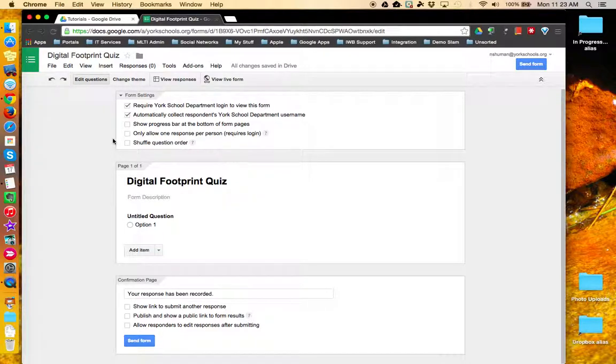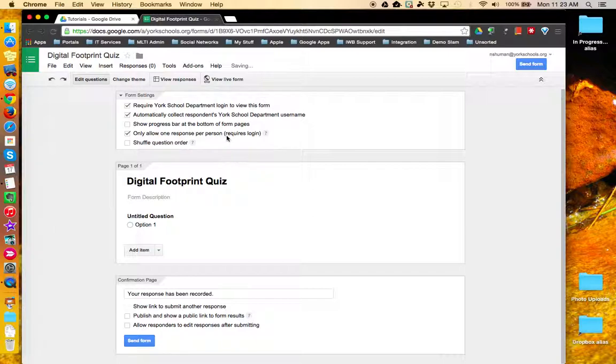The second option that becomes available is to allow only one response per person. This can come in handy if you're using your Google Form as an assessment and you would prevent your students from taking the assessment more than once.